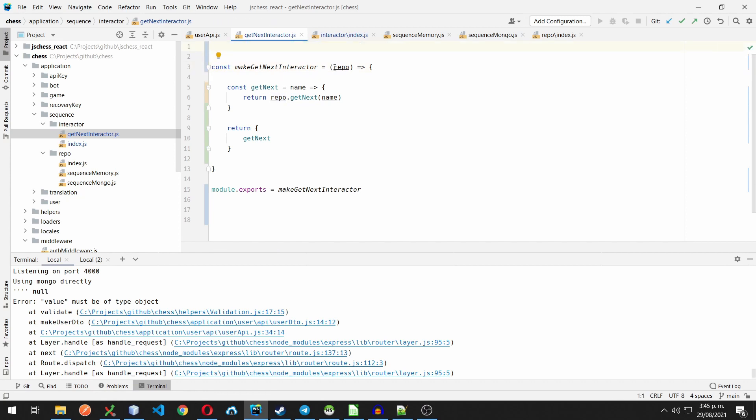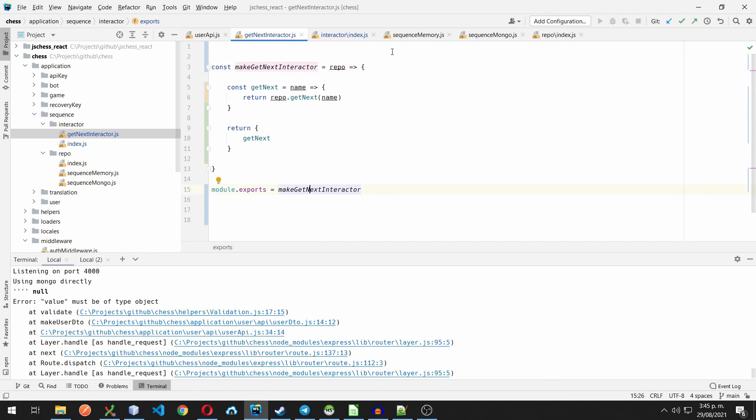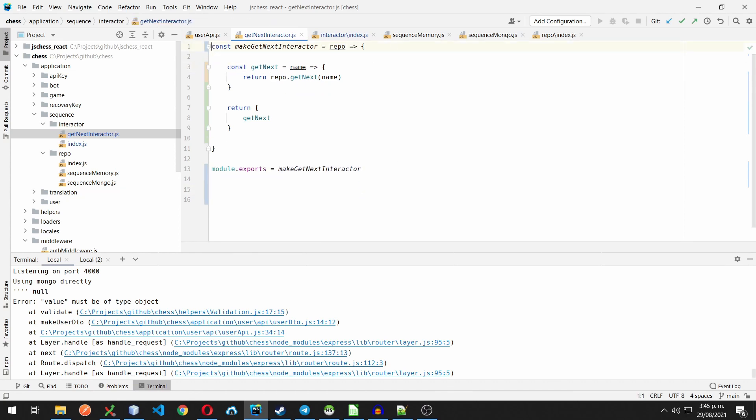And finally, this module is going to export that function, instead of the object that we were exporting at the beginning. And now, the interactor is free to work with whatever repository is provided as this parameter.